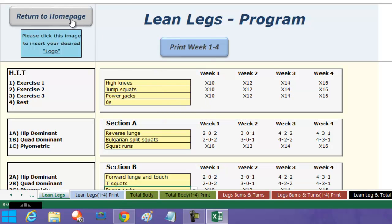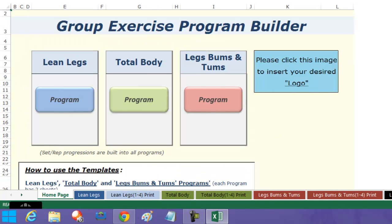So that's it — that is my group exercise program builder. I think you'll agree there's nothing else like this on the market at the moment. This is for you if you teach conditioning classes and want an easy resource that's going to save you loads of time, helps you create a program that's guaranteed to progress, and that your clients will love. More importantly, these routines will help you get results. My name is Lincoln Brydon, fitness training downloads — thanks a lot, speak to you soon, take care, bye bye.